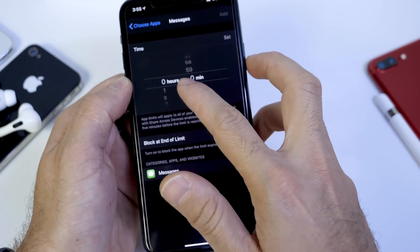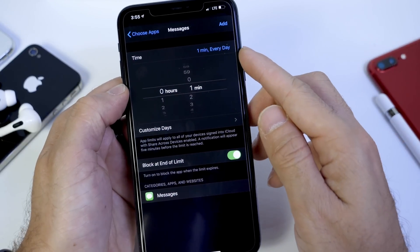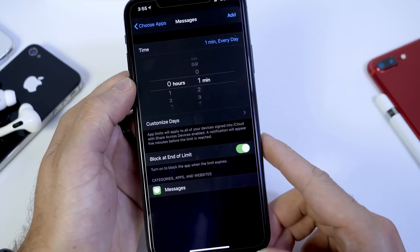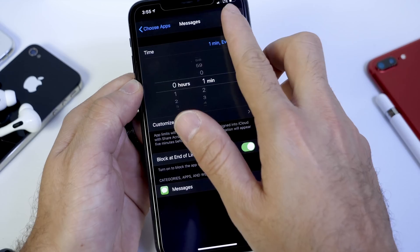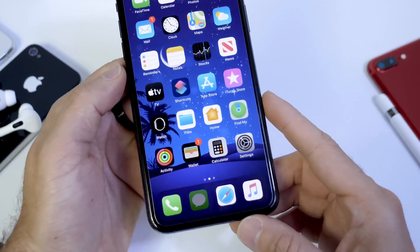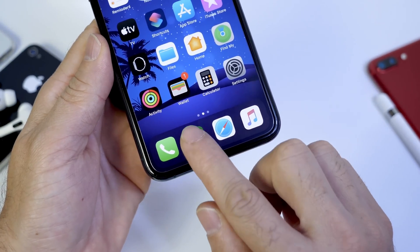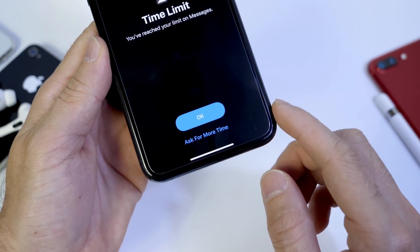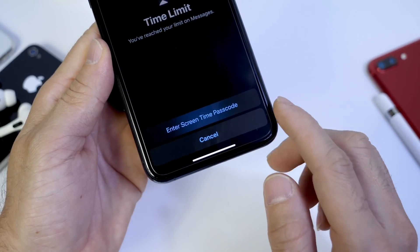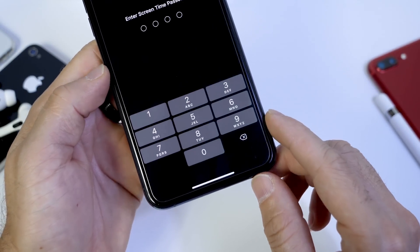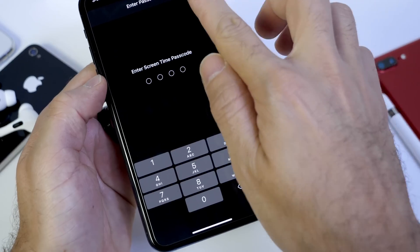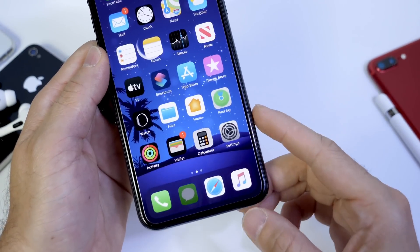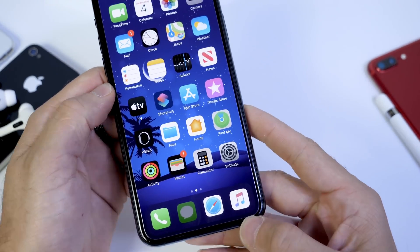So if you set it for only one minute, every single day for only one minute, this app will be unlocked for you. That means that for the rest of the day, the Messages application will be grayed out and will be locked. Now in order to ask for more time, it would ask you to enter the passcode, therefore restricting the application and locking the application on your iPhone using a passcode.